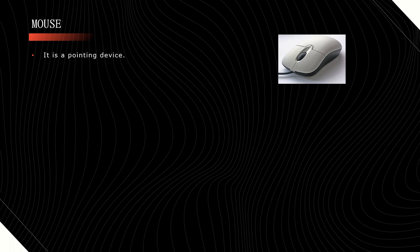Mouse. Mouse is also called a pointing device. It controls and points out the movement of the cursor on the screen.